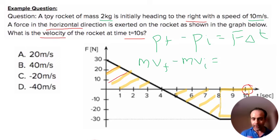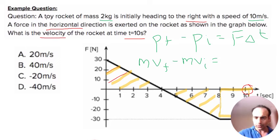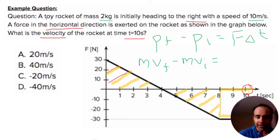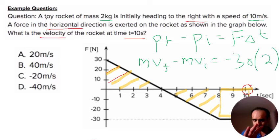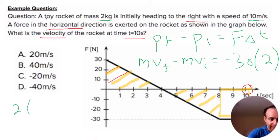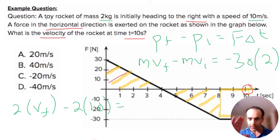The square gives us a constant force of negative 30 times a delta T of two, equaling negative 60. On the left side, mass is 2, so: 2 times v-final minus 2 times v-initial (which was 10) equals negative 60.